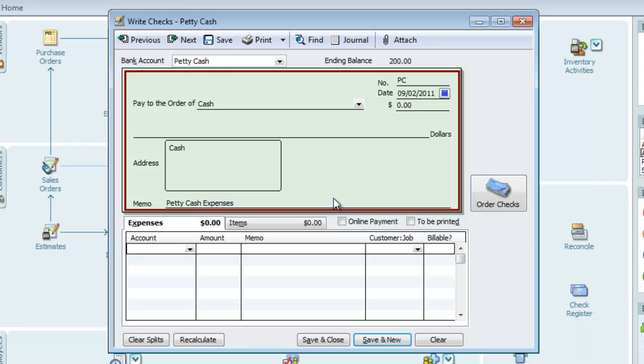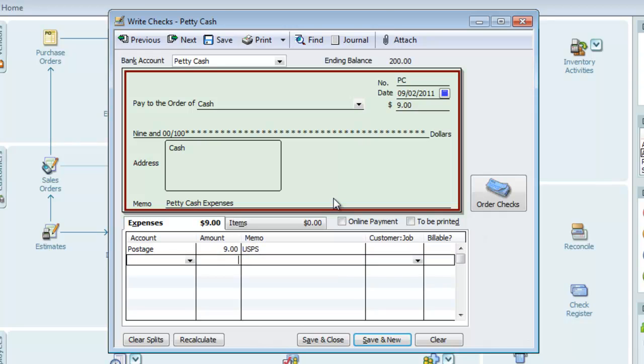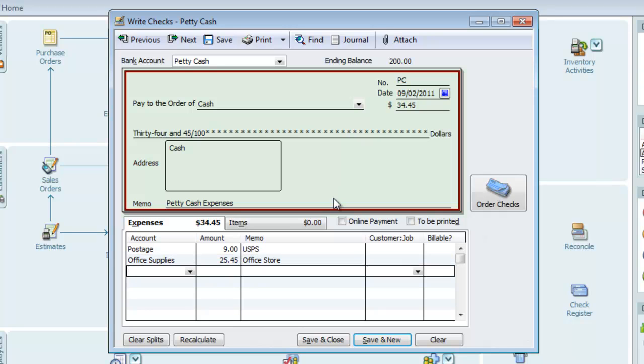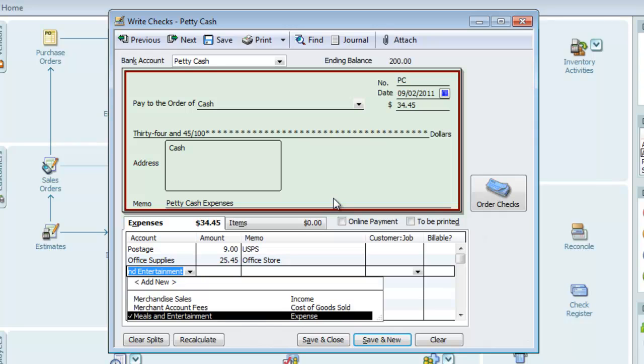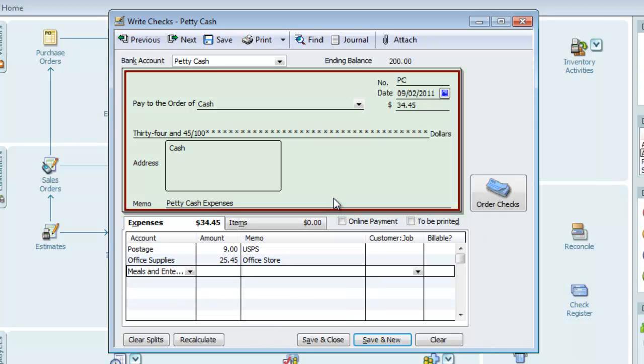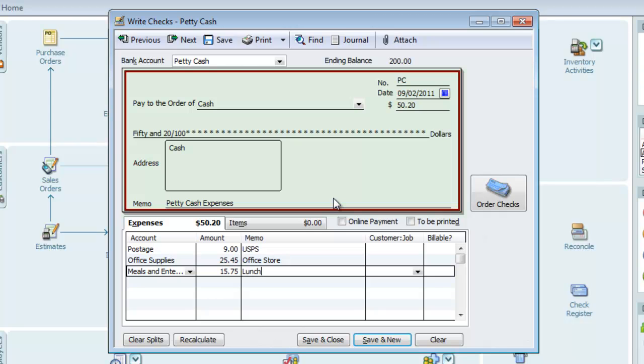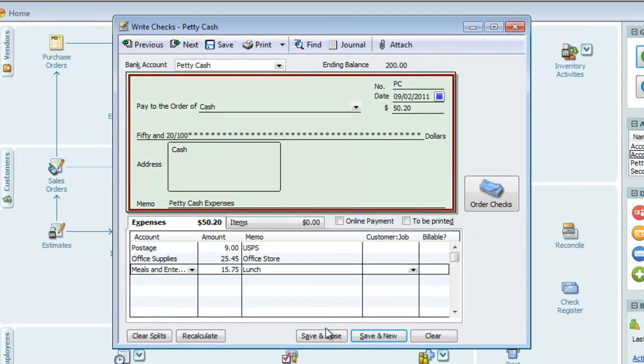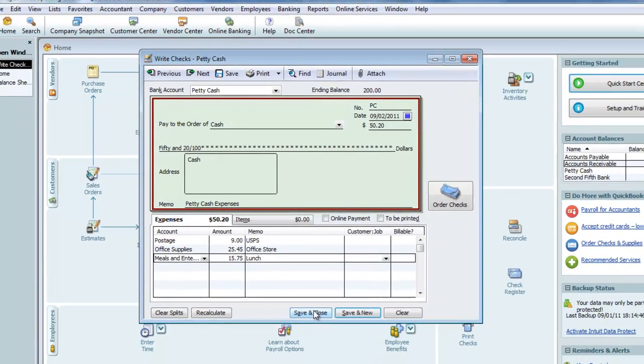And I'll put in a memo for the petty cash expense. And now let's add some expenses. Let's just say postage for $9, United States Postal Service. Office supplies for $25.45 from an office store. And meals and entertainment for $15.75 for lunch. And we'll hit save and close to record them.